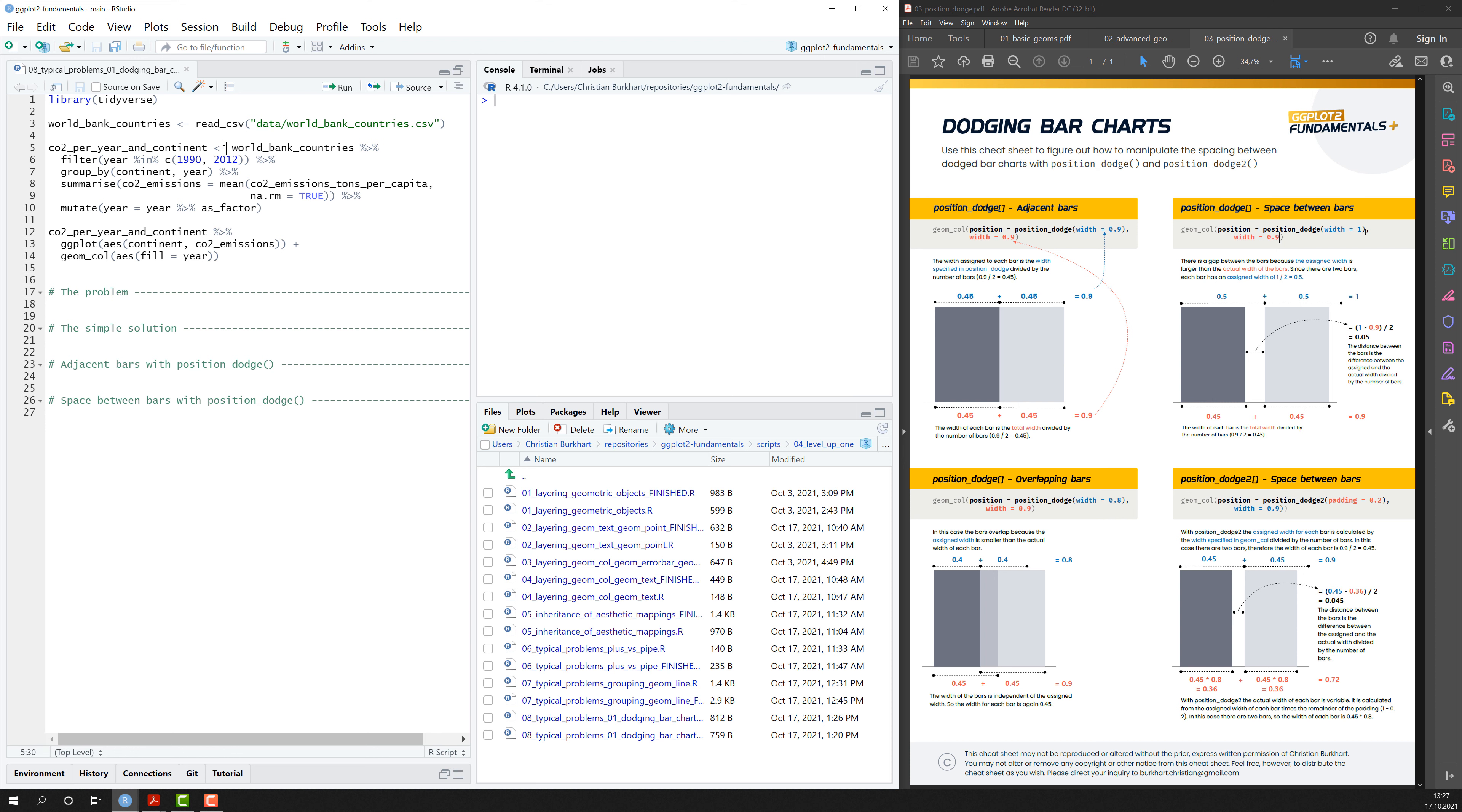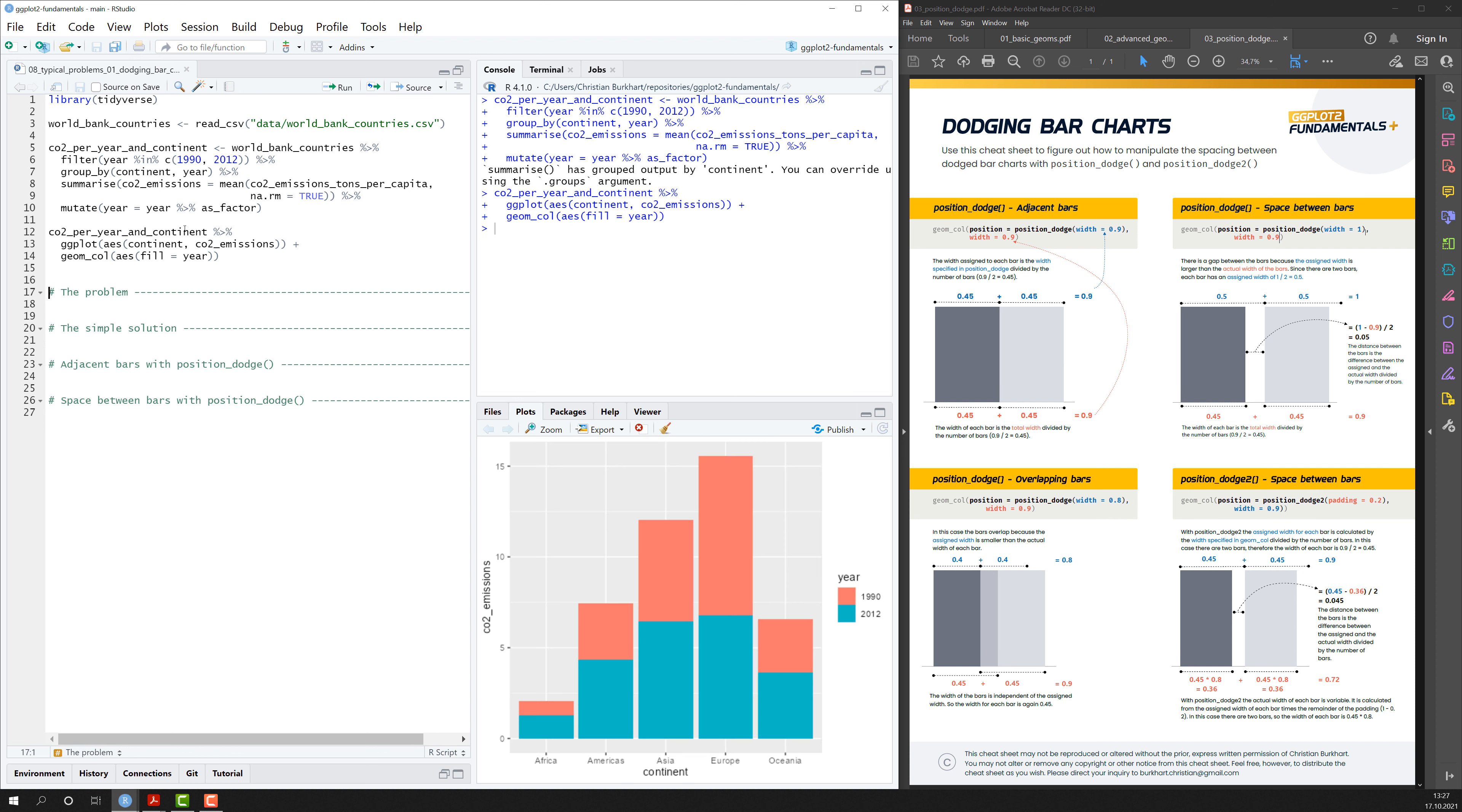Let me just create a bar chart for you. I've created a data set here for you. And this bar chart depicts the amount of CO2 emissions on each continent in the year 1990 and 2012.